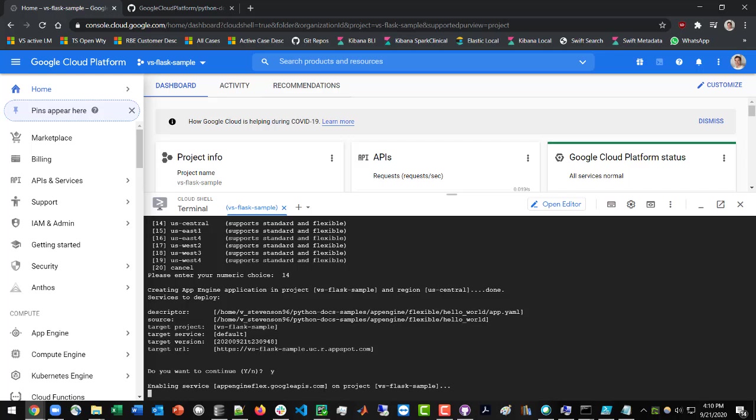So in this case, main.py was the Python file that we're calling to start our web application. But in your case, you might be using something like run.py or application.py. So you would just change that accordingly in order to get your specific Flask app to work.